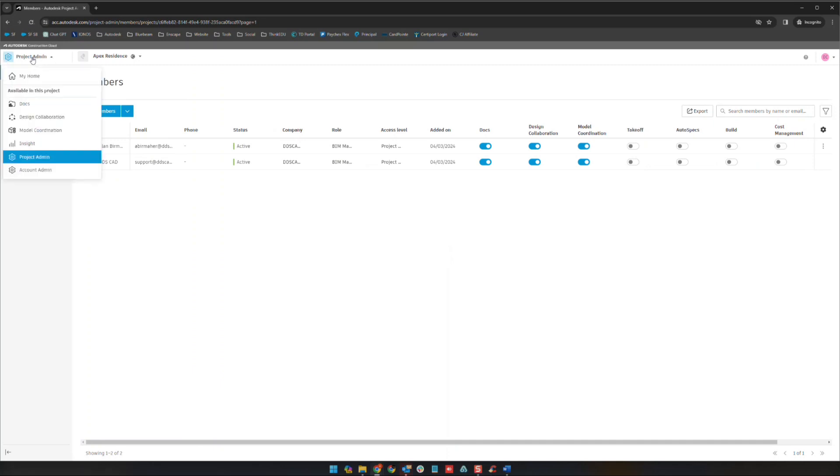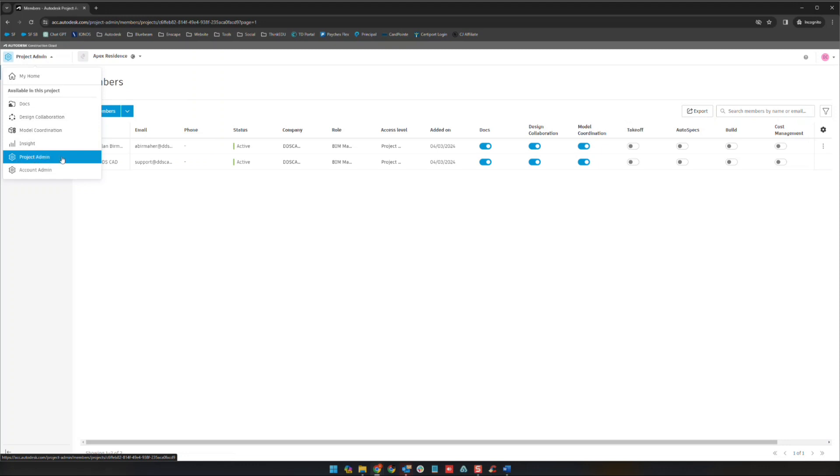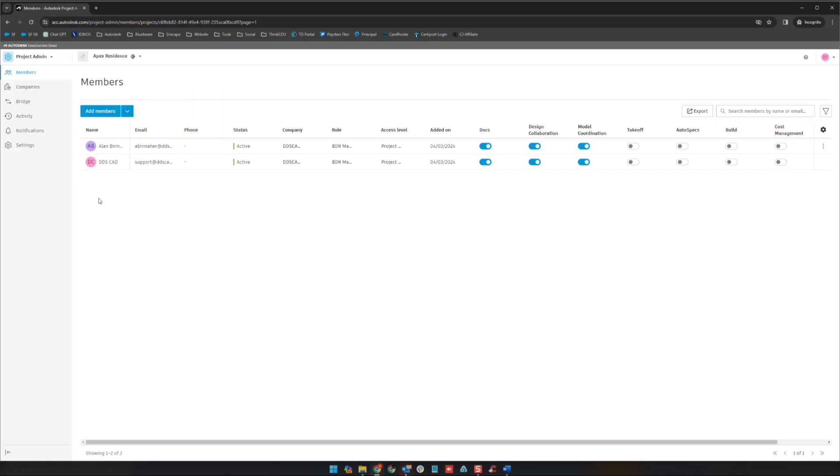This is called the module selector. If you open this up you'll see the modules that you have access to, as well as project admin if you're an administrator of the project and account admin if you're an admin of that specific account that your project is inside of.